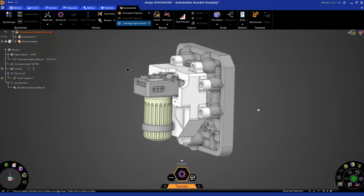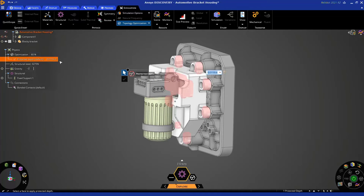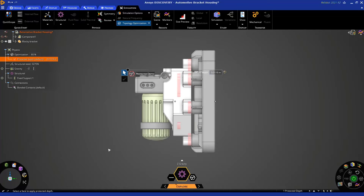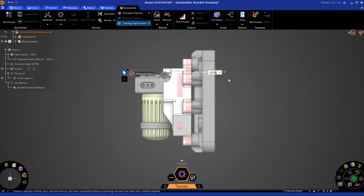The last things to cover are controlling our Protected Depth. These are areas tied to physics conditions — loading, contacts, or supports — and they have a certain thickness offset from those mating faces. You can control the size of this pink region by changing the Protected Depth value. If I change it to 20, it gets much larger, and if I bump it down to 1 millimeter, it gets much smaller. Let's leave this as 1 millimeter.